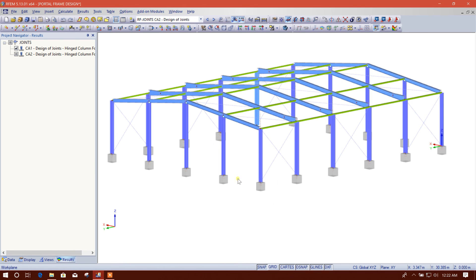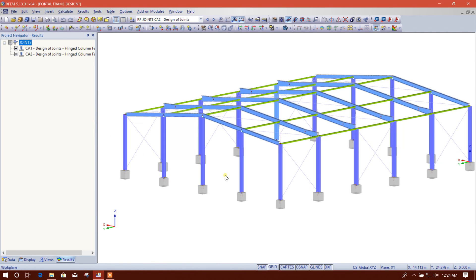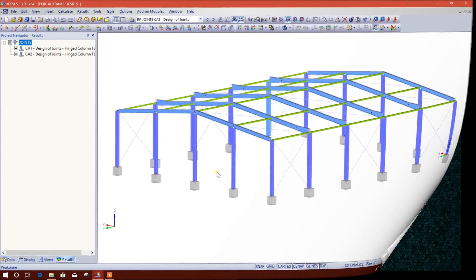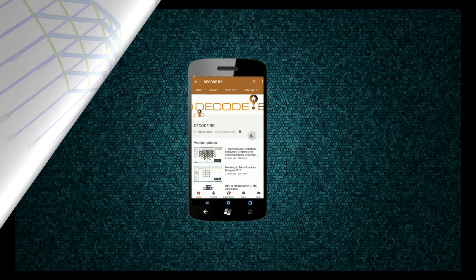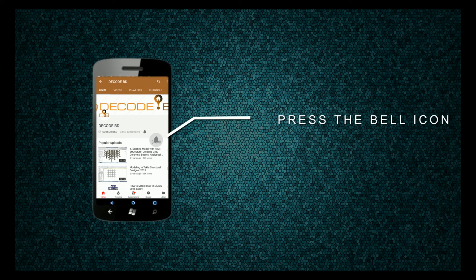If we had provided a fixed support, we would go for 'Restrained Column Footing.' So this is our base plate design. Thanks for watching. Stay tuned with my channel by subscribing and pressing the bell icon on the YouTube app so you never miss another update.